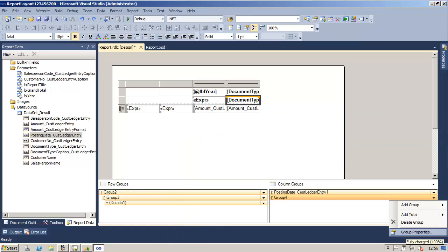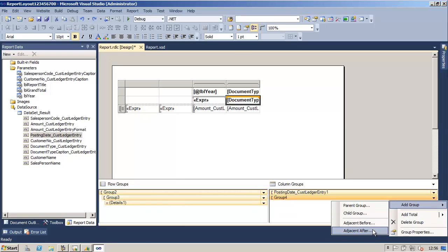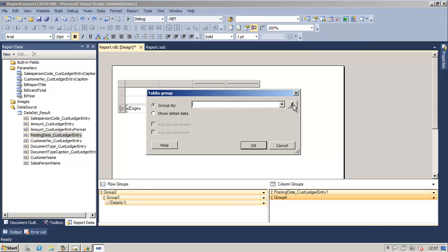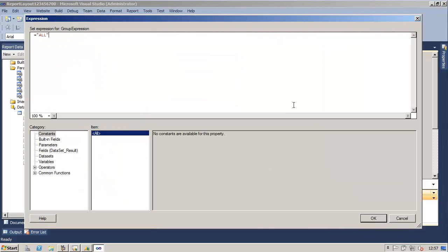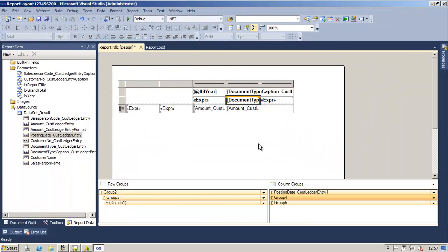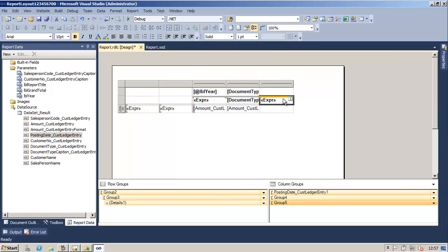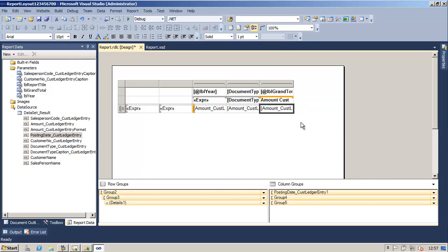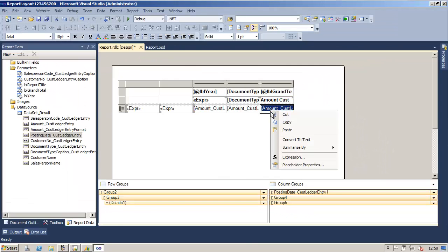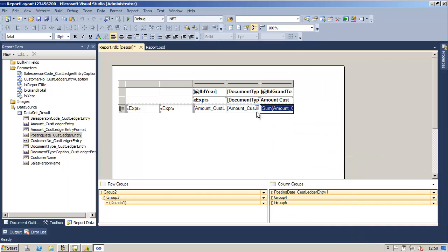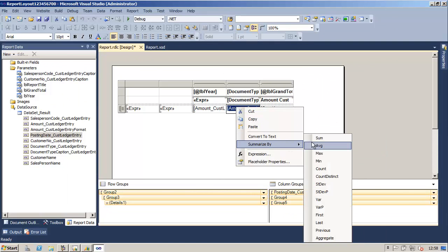Now we will create a total column to show the total for the amounts. In the column group window we will right-click the group and say add group adjacent after. In the group by we will create an expression which is equal to the string 'all'. We will close the group expression window, then split the text boxes in the header and delete the expression. Next we will add the grand total label into the text box of the header row. In the new text box on the detail level we will add the amount from the customer ledger entry and change the expression to summarize this information using sum. We will then repeat this process for the other amount text boxes in the table.